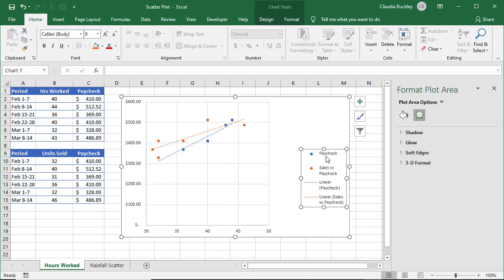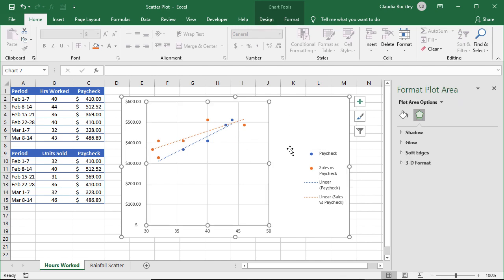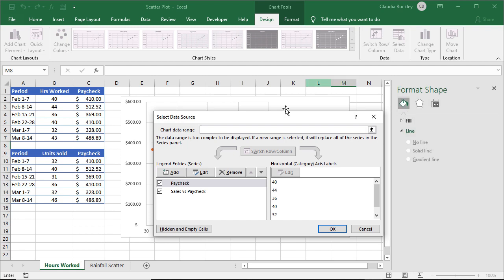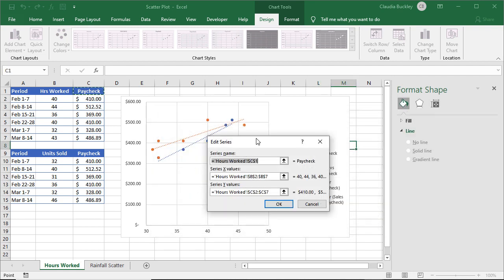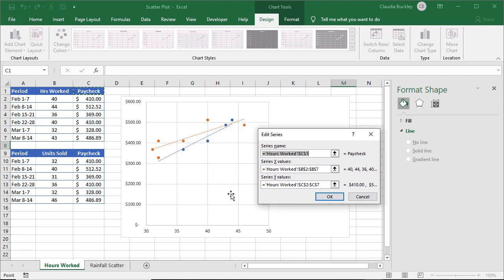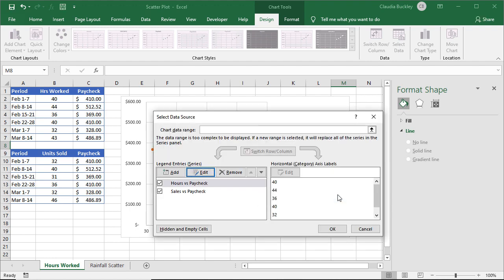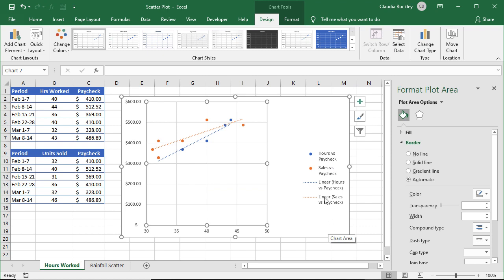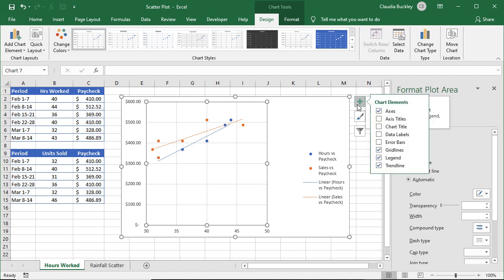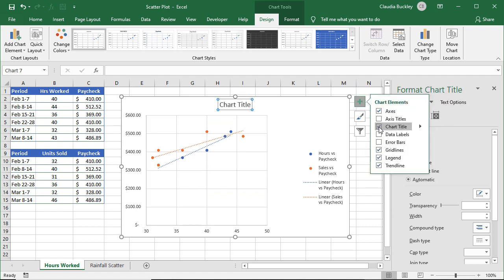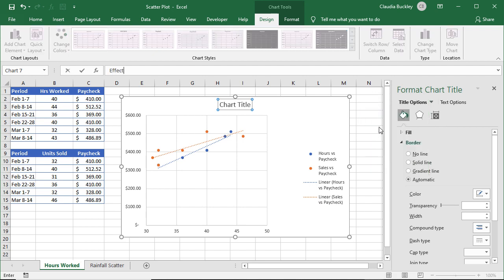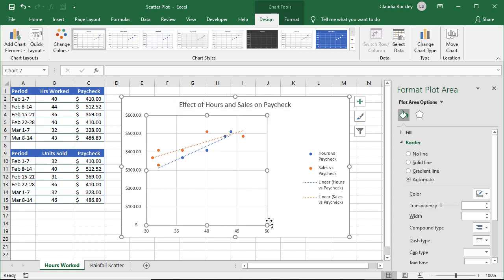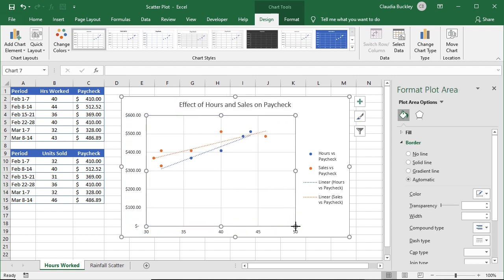We should make this series name a bit more descriptive so we can go back to our Design tab, select Data, and we can edit the series name by clicking here, and we want this to be Hours versus Paycheck, and OK. And maybe we want to add a chart title. So let's call it Effect of Hours and Sales on Paycheck.